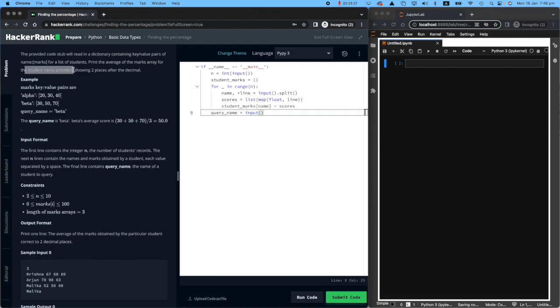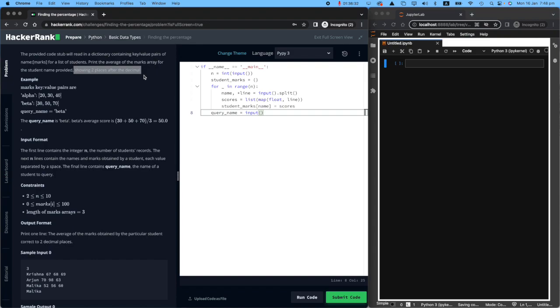The computer will say, okay, whose average do you want? And the user will say, I want Sam's average. And the computer will compute what is Sam's marks average in total, showing two places after the decimal. This is going to get really important. I'm going to show you how to do that.